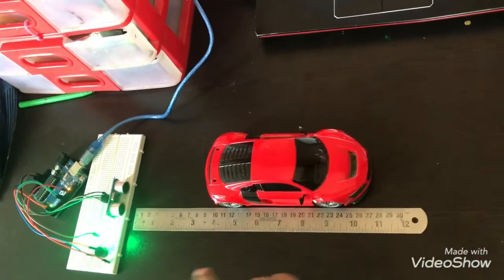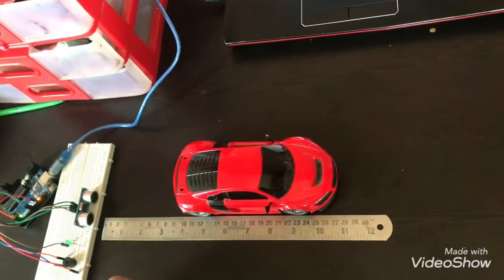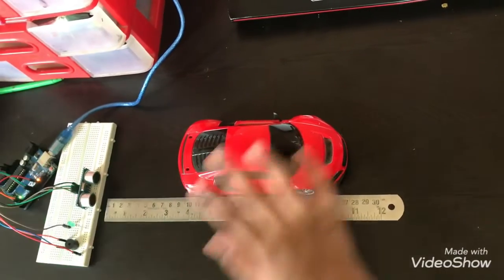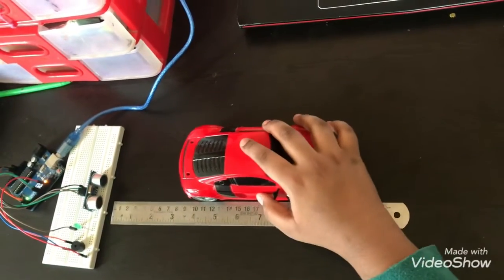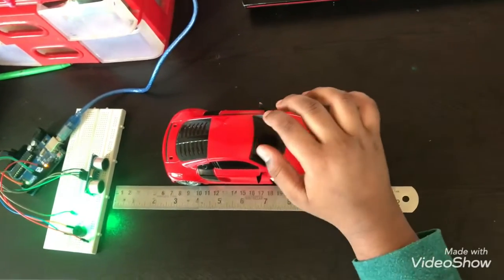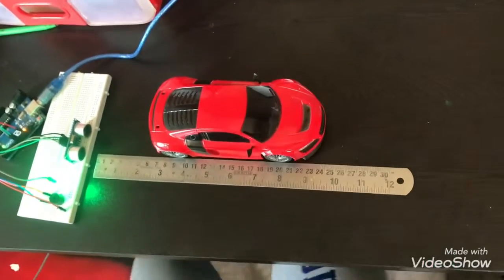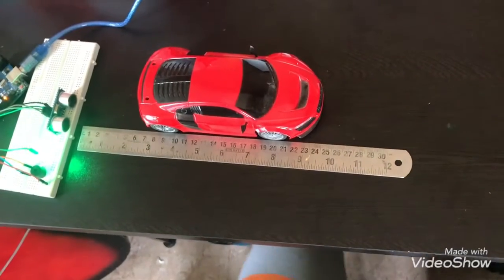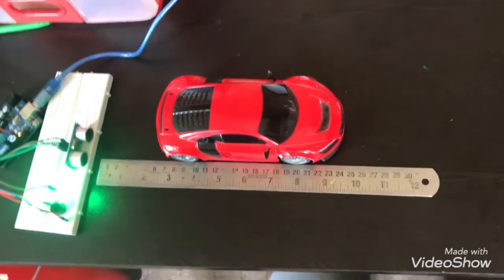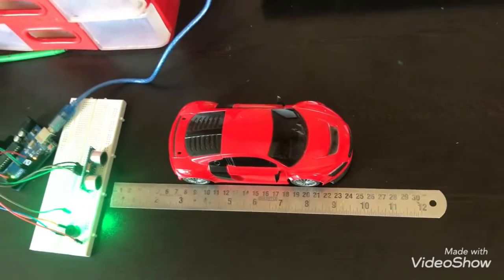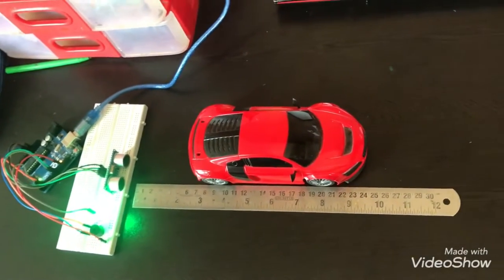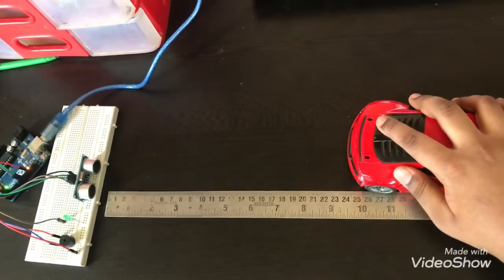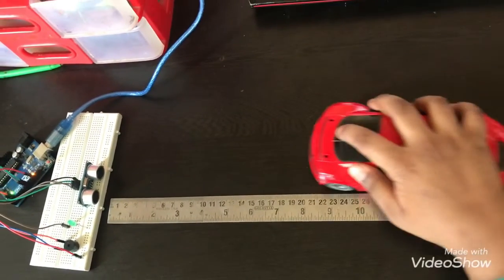Yeah, so we are going back and the LED is coming. When I go back so much, the buzzer starts ringing. So yeah, buzzer stops and the LED stops.